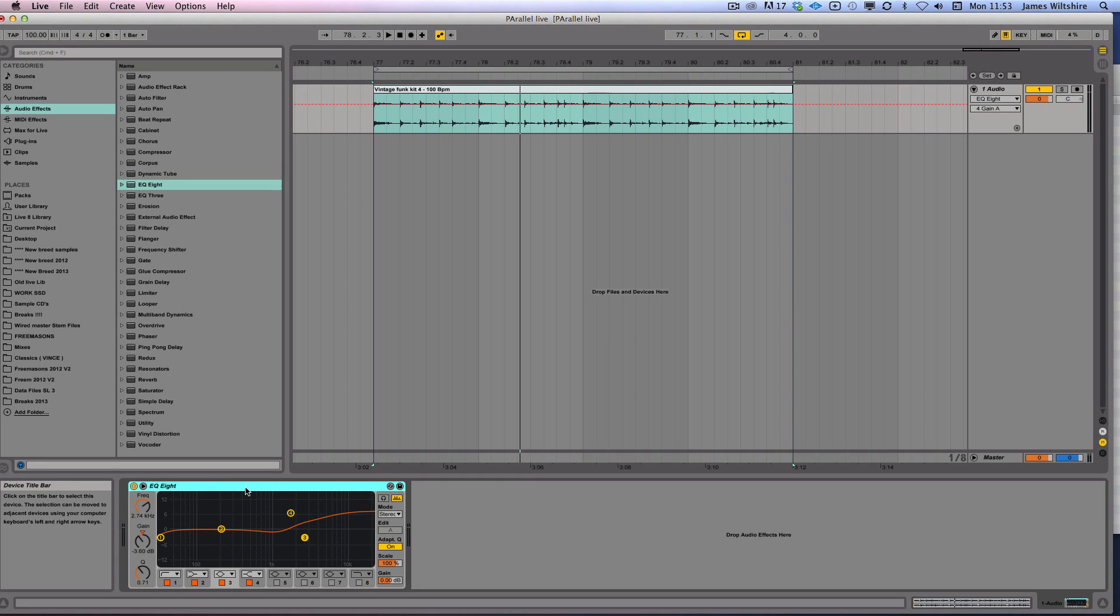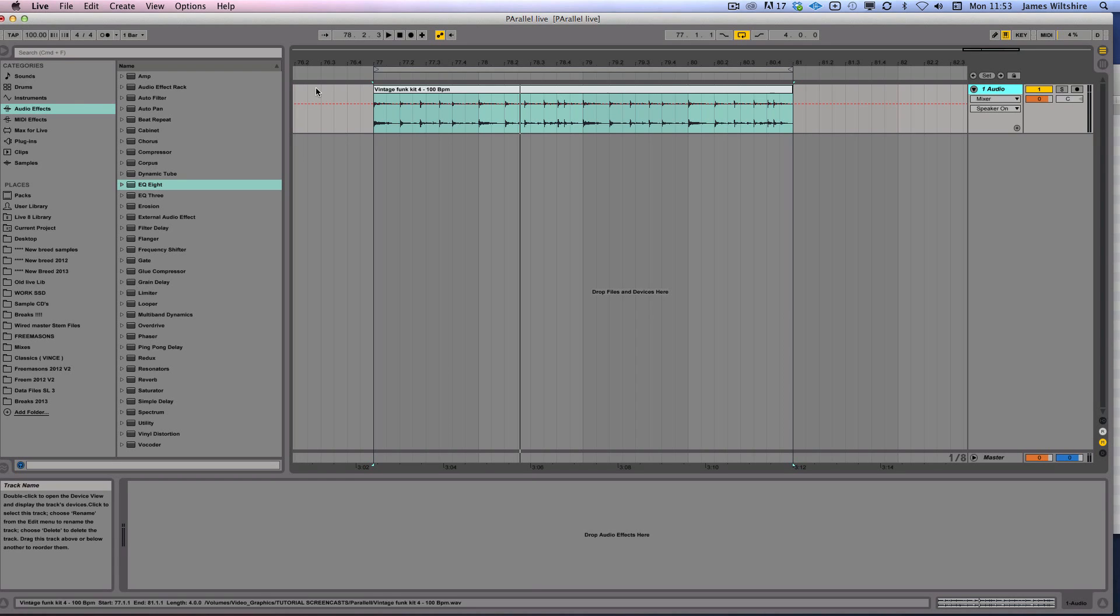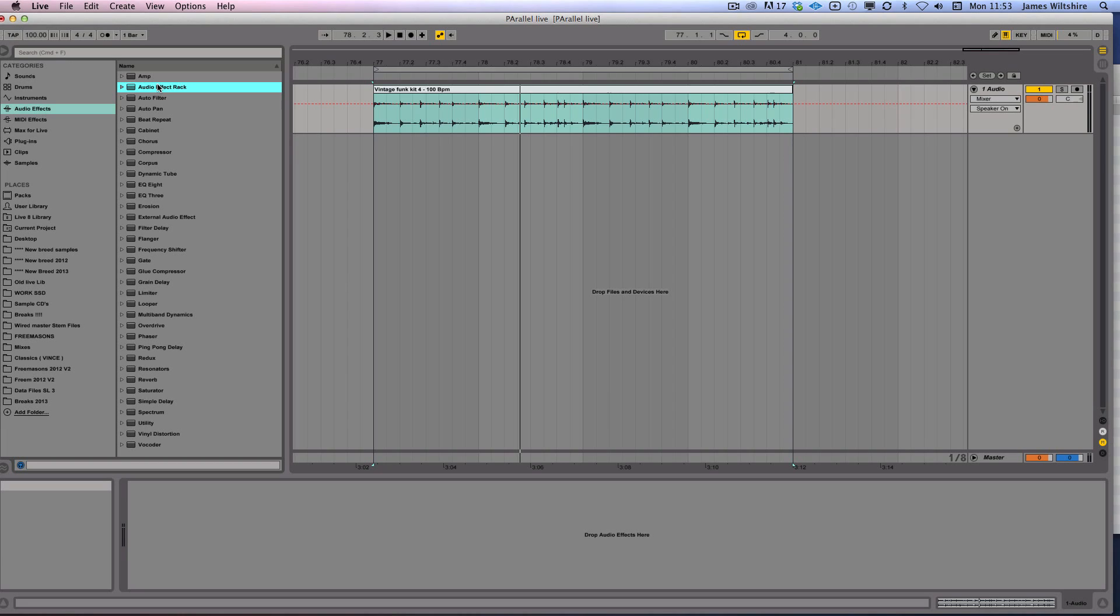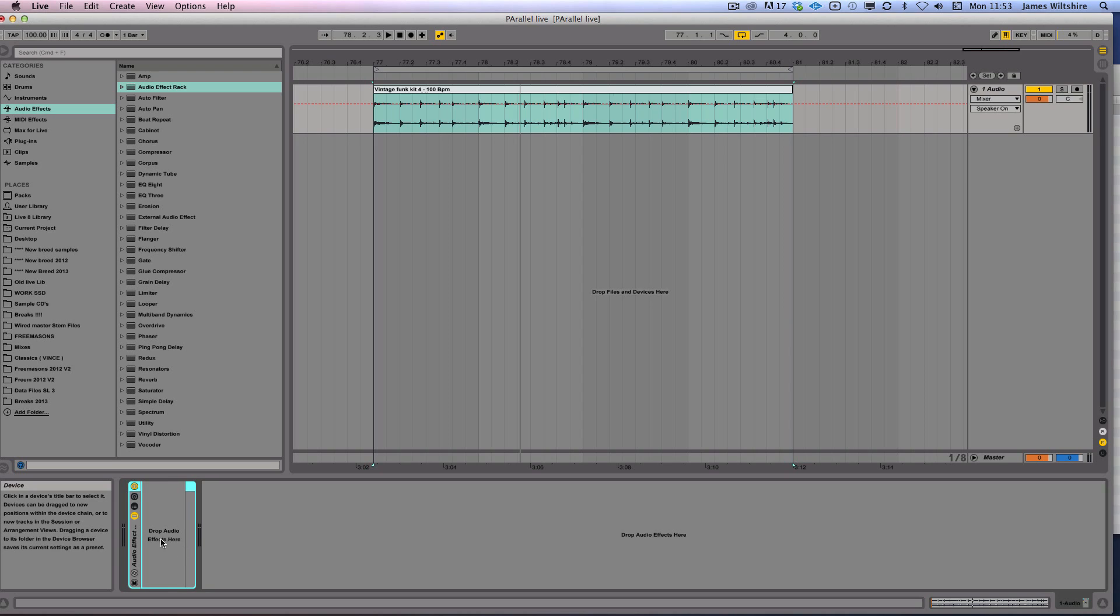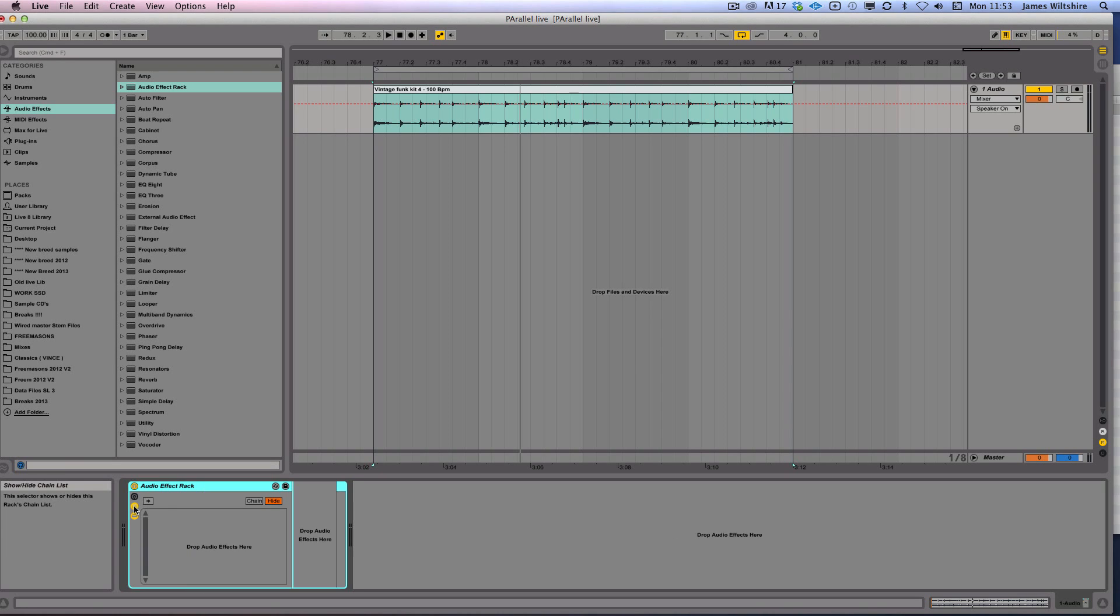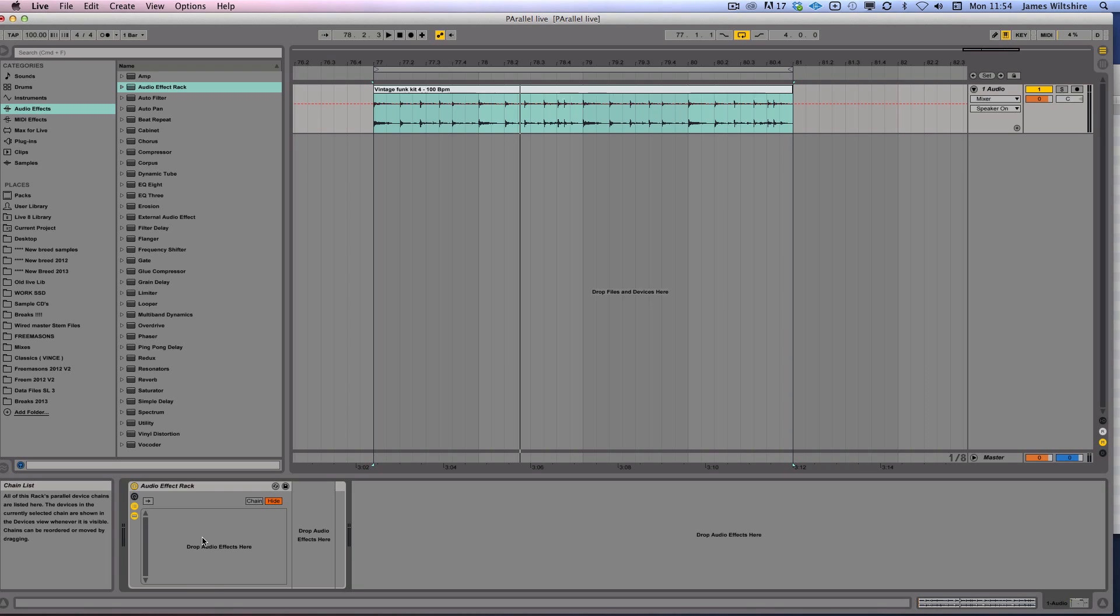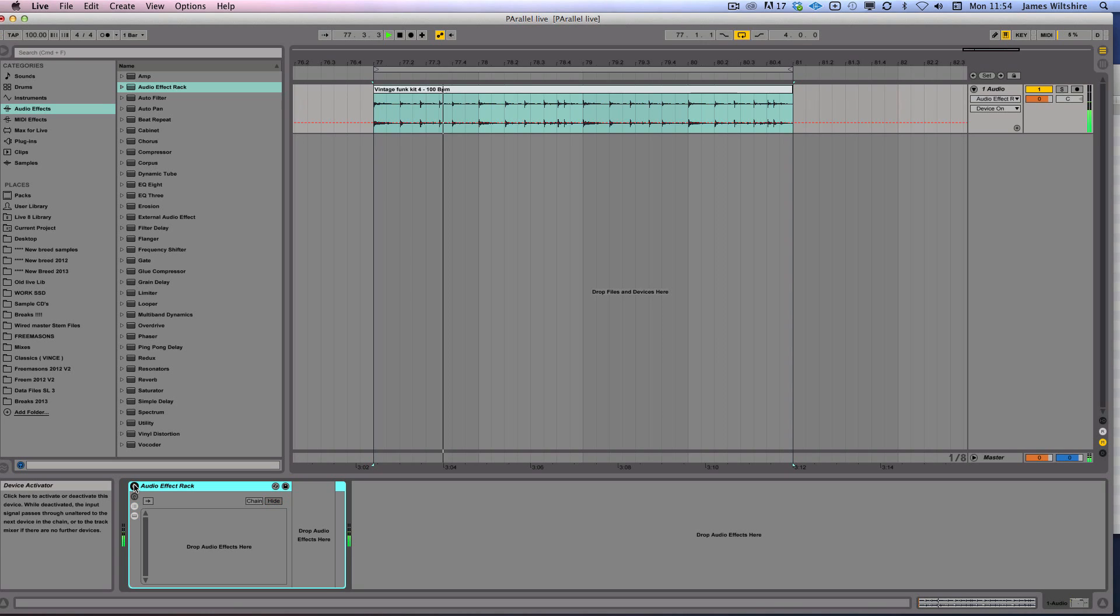I'm going to show you a much more simple technique. So we're going to start with our audio channel here. In Live's built-in effects, go to audio effect rack and drop it onto the channel. As you can see it will say drop audio effects here. You have a kind of almost a placeholder for the different effects. I'm just going to click on this little icon just here and that brings up a whole series of information and this kind of virtual rack that you're allowed to build up. Now this automatically works in parallel.